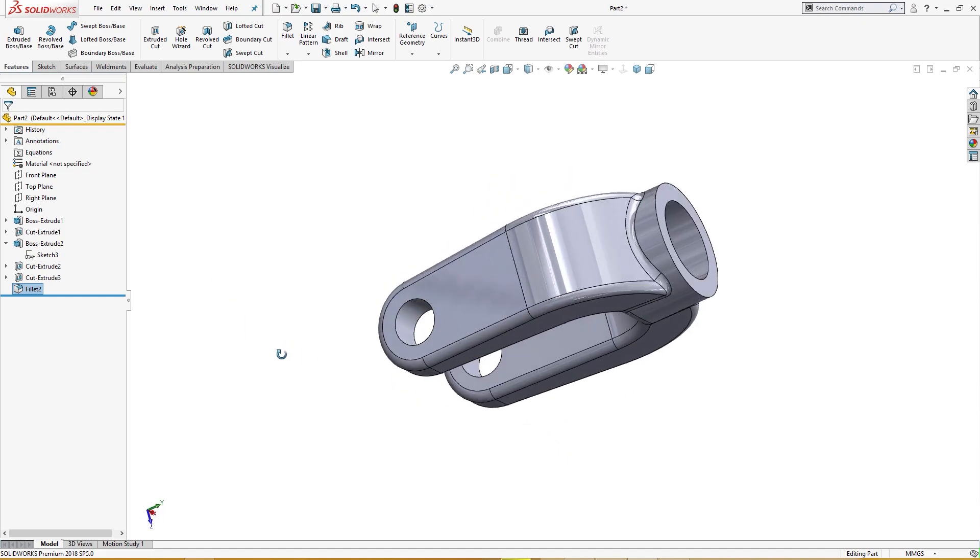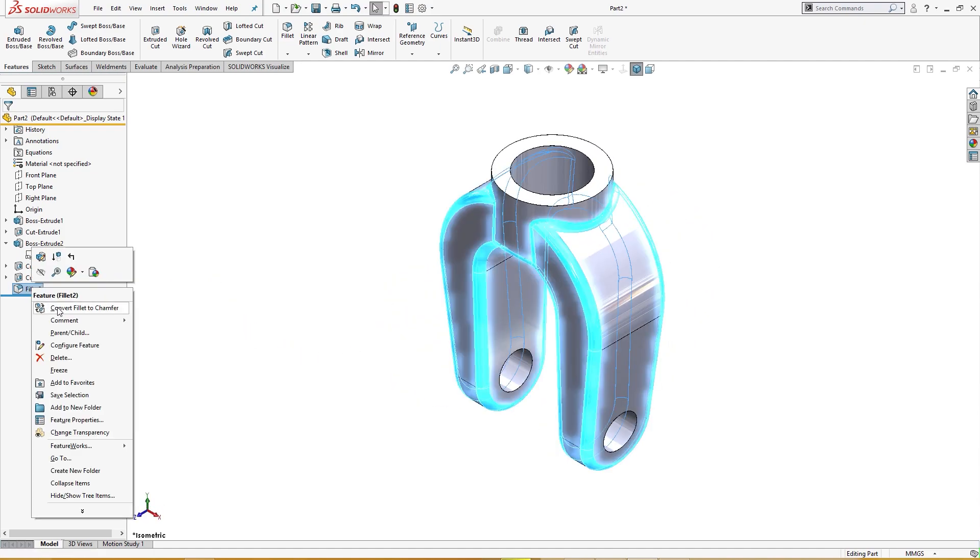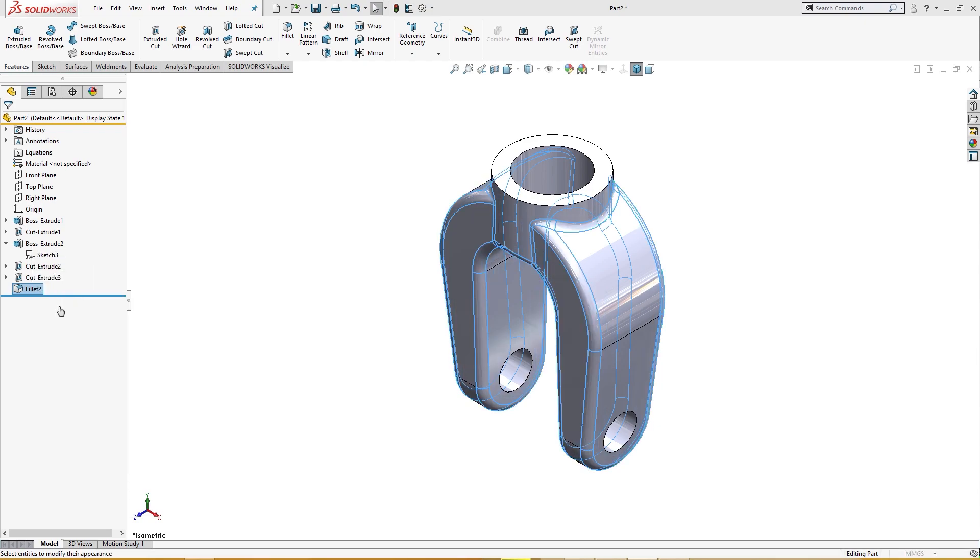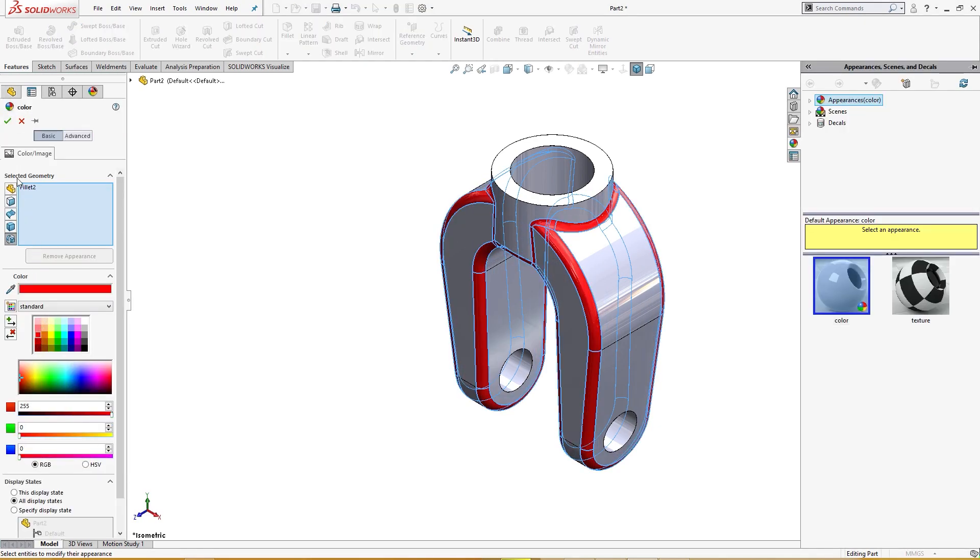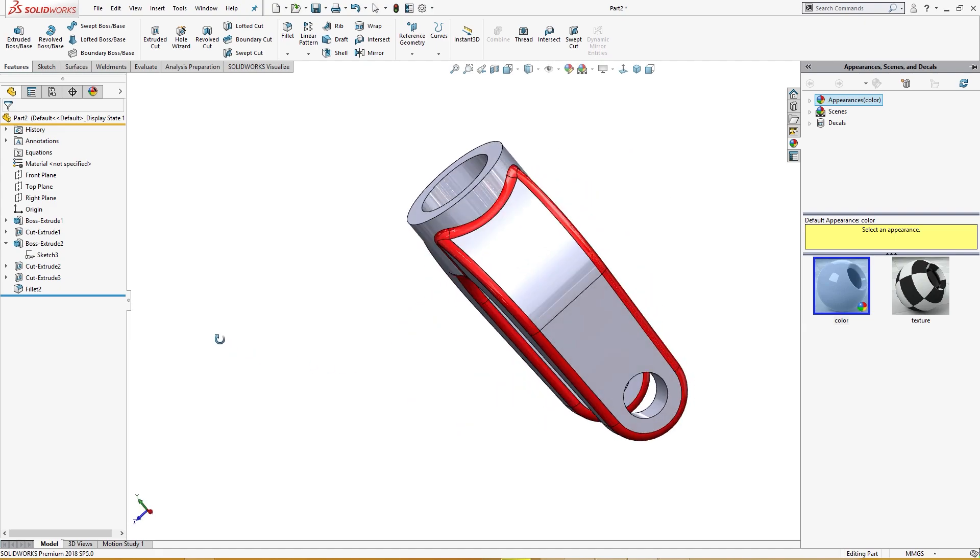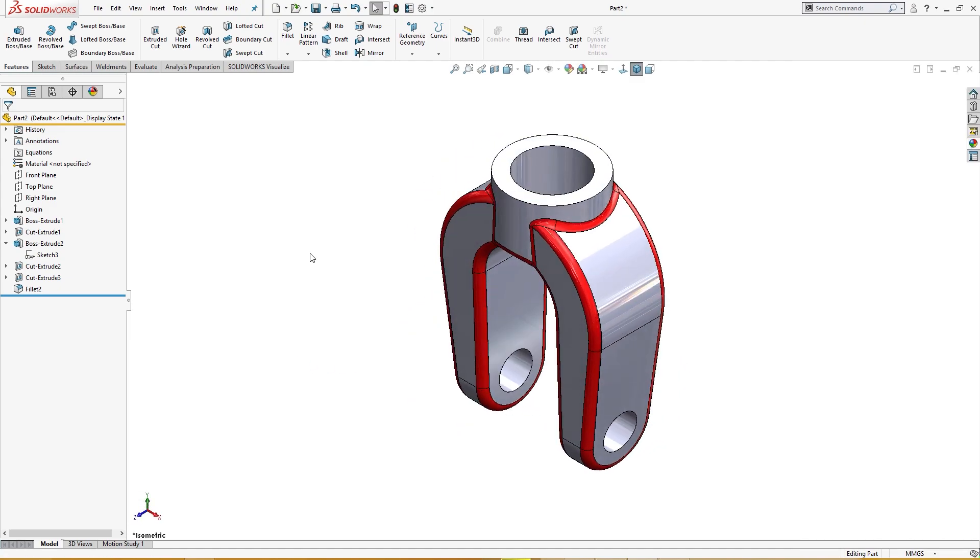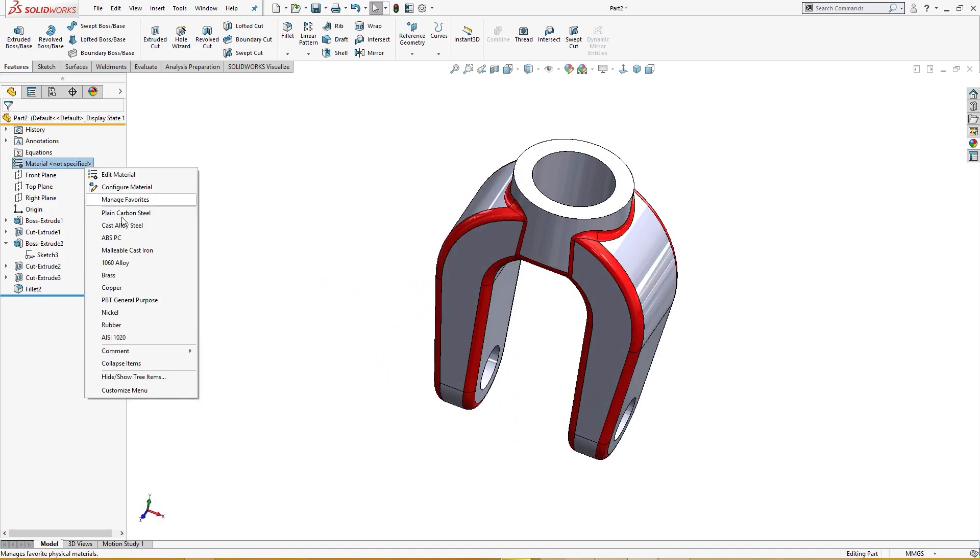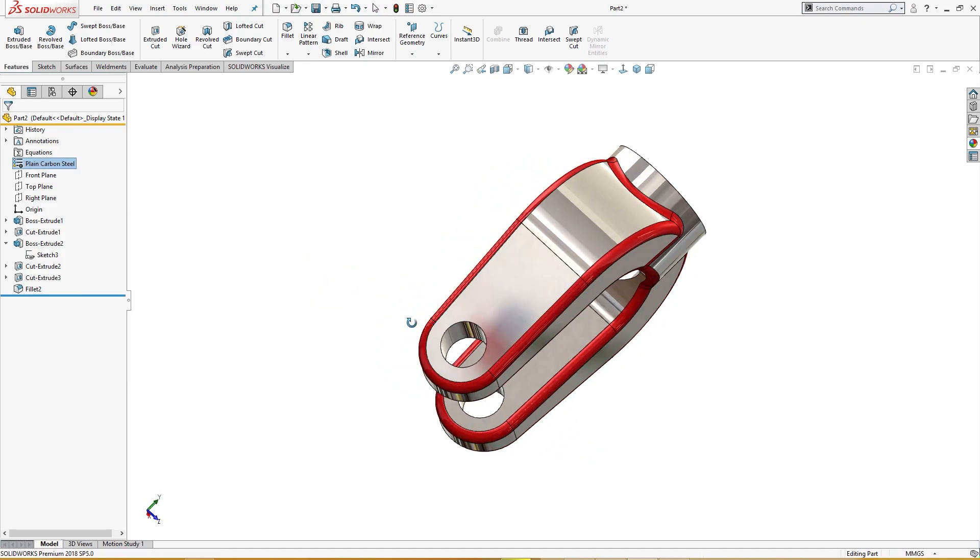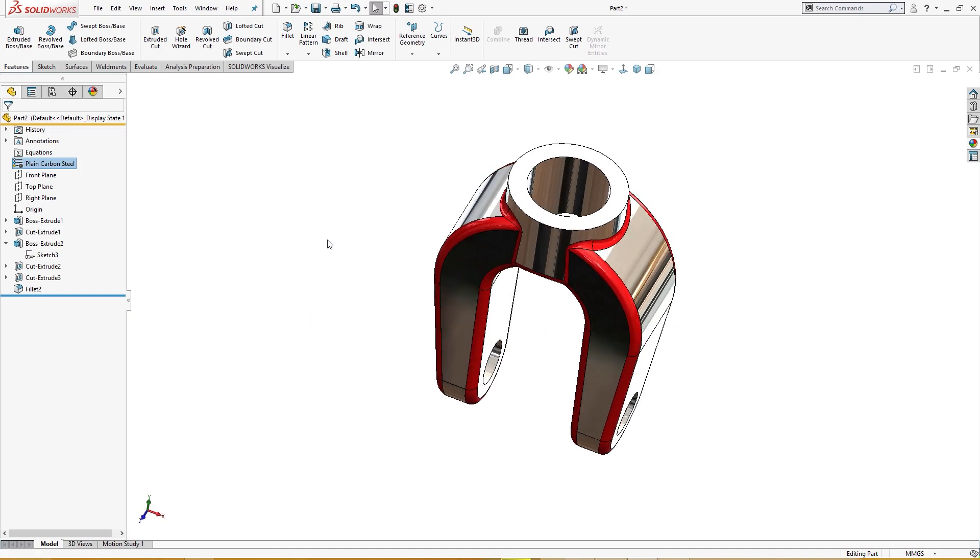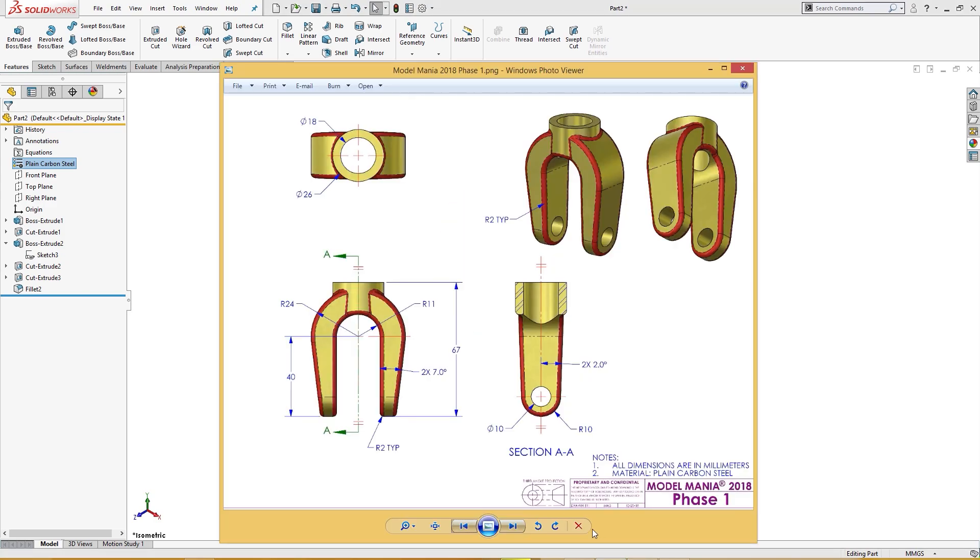Phase one is complete, only the color remaining. Fillet, I will give it a color here. And phase one is complete. Now the material is called plain carbon steel. The material is given. Phase one is complete.